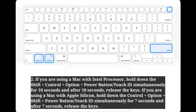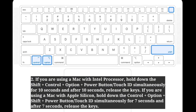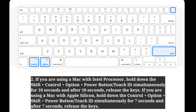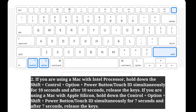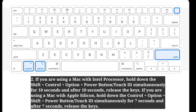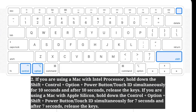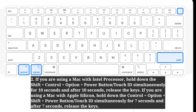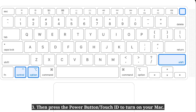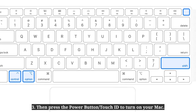If you are using a Mac with Apple Silicon, hold down Control + Option + Shift + Power button or Touch ID simultaneously for 7 seconds, and after 7 seconds, release the keys. Then press the power button or Touch ID to turn on your Mac.